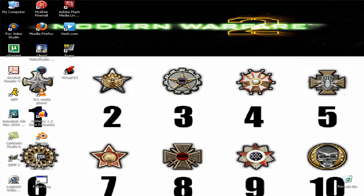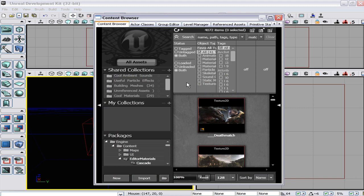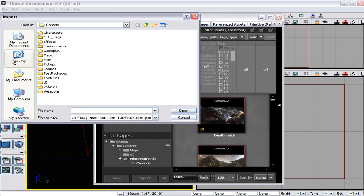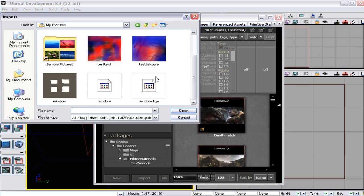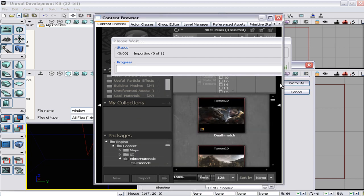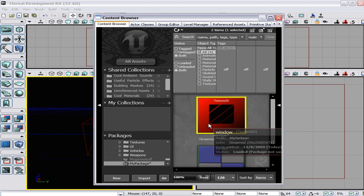I'm not sure if Paint allows you to save as TGA, but anyway — you go to the content browser, bring up UDK, bring up the content browser, and say import. Go to wherever you saved your picture — window.tga. It's going to come in, say 'Create Material', check it off, and it'll bring it up as both a texture and a material. Click okay to all and there's your material in the package.